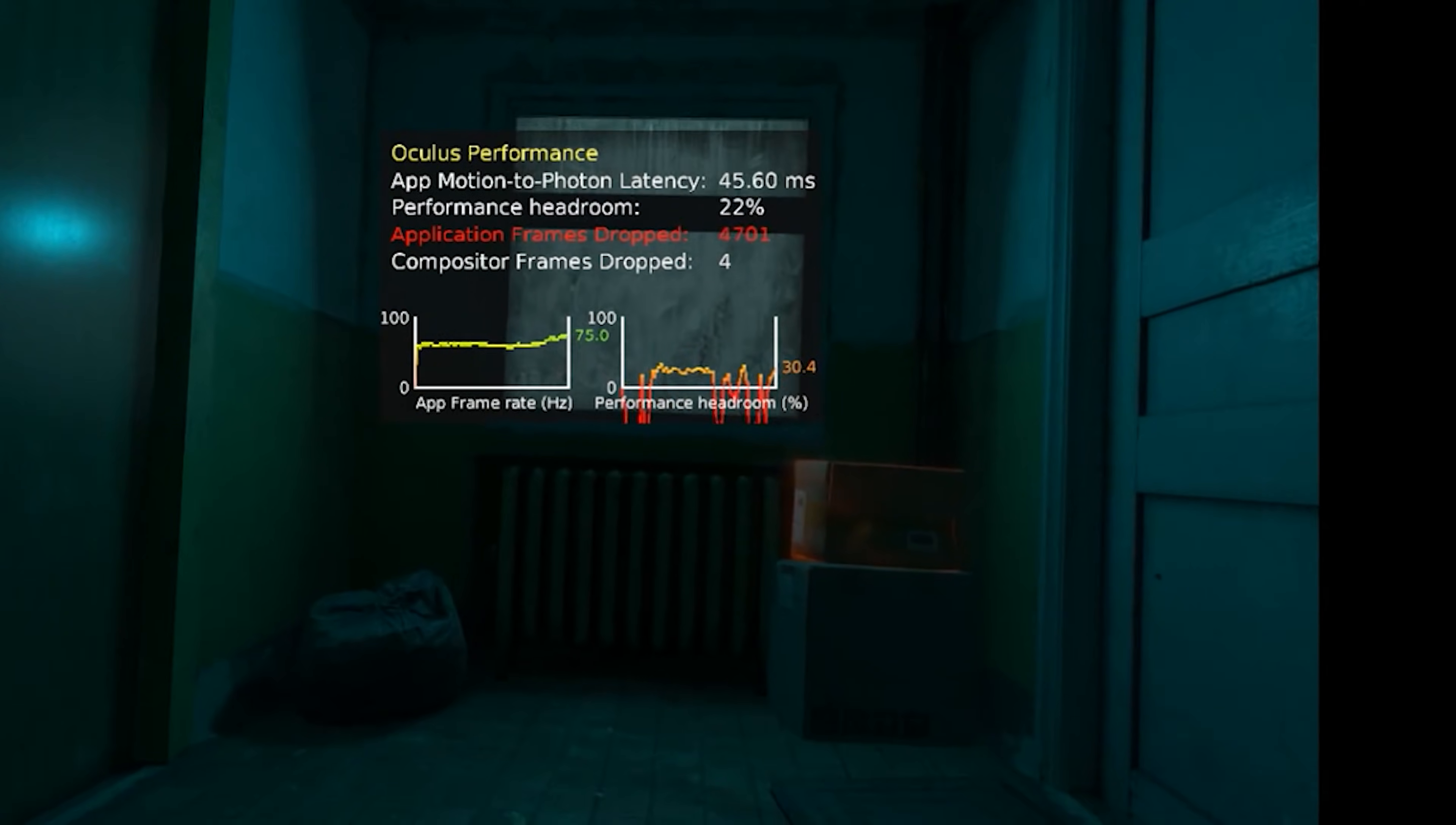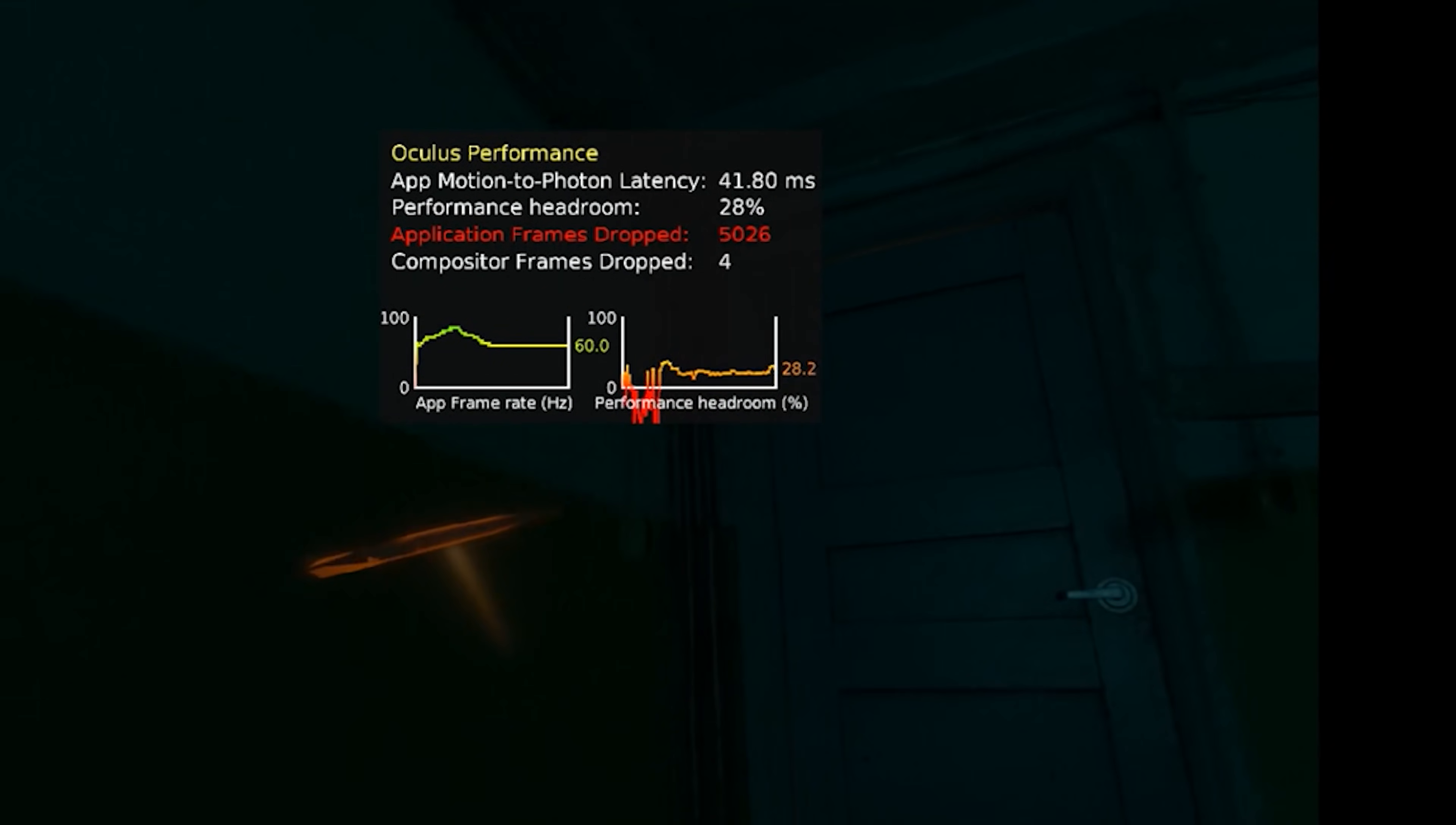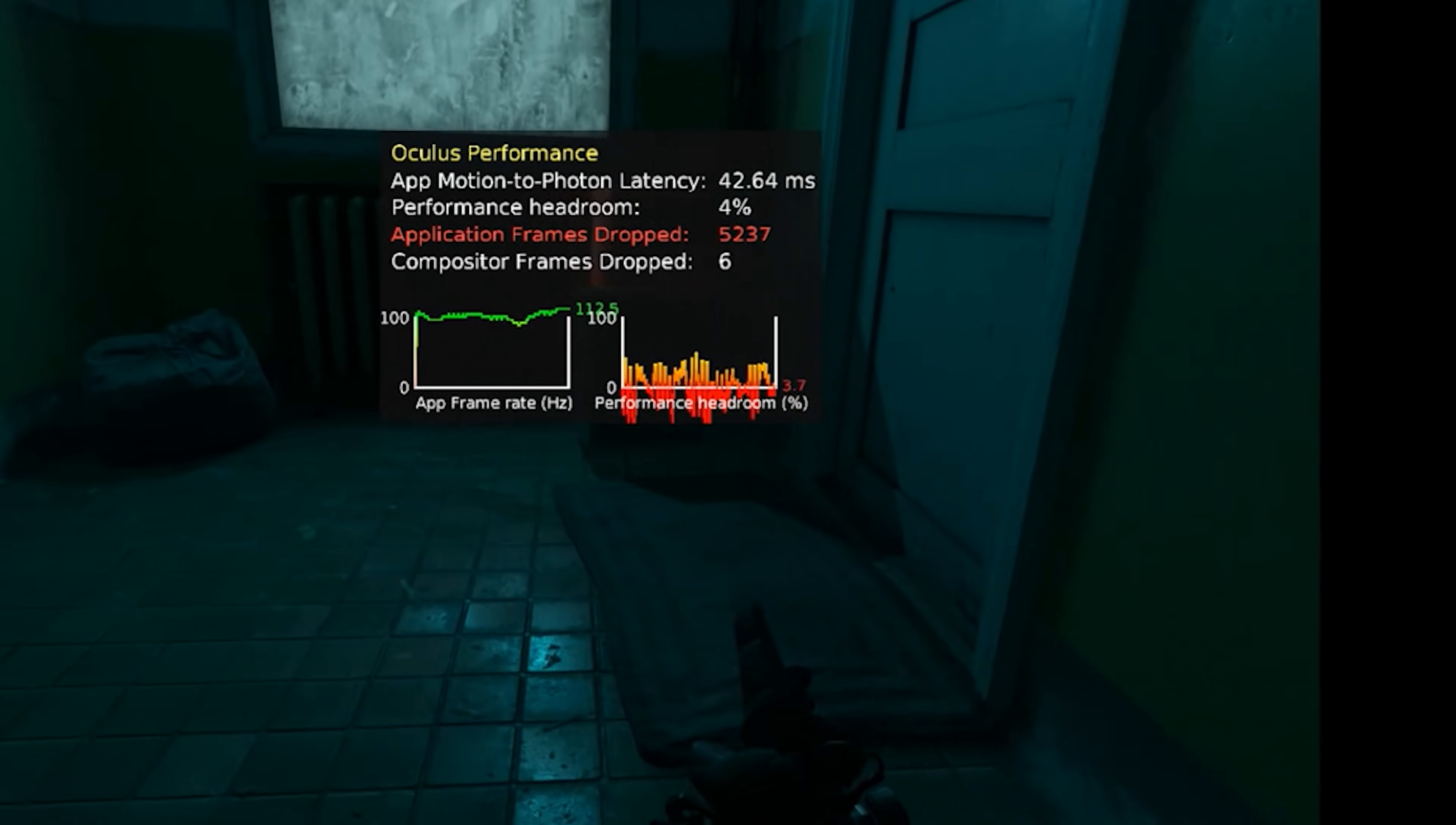This is the performance HUD running in the Oculus debug tool using Oculus mirror. Here I'm playing Swarm and it's being pretty stable, staying at 120Hz. It's a pretty great experience. I love this game as well, but it's not that intensive.